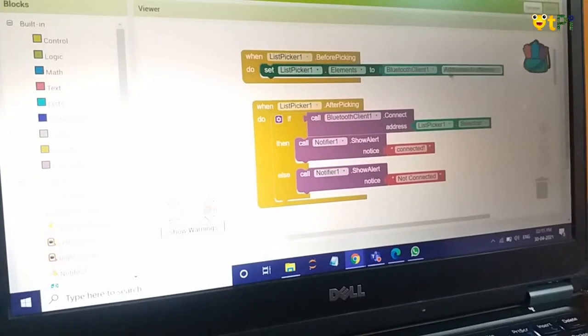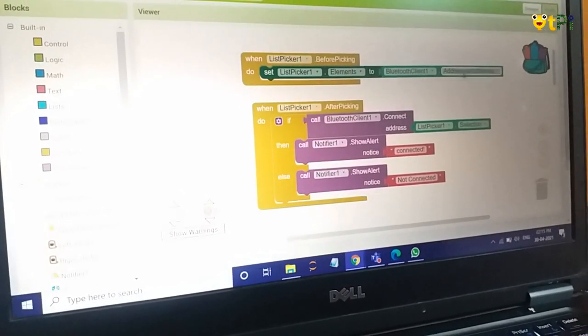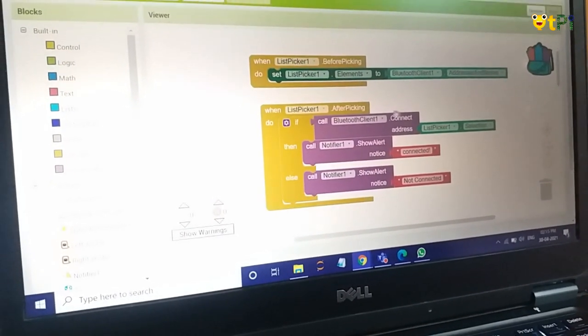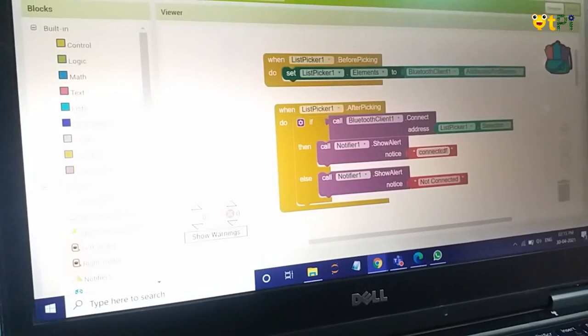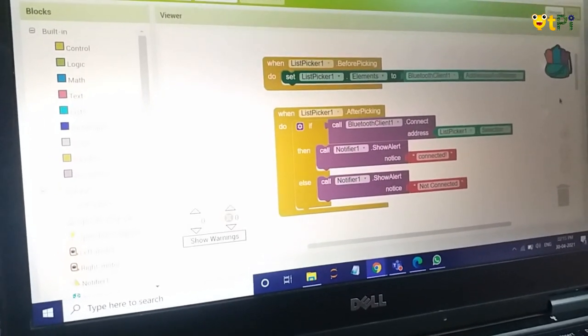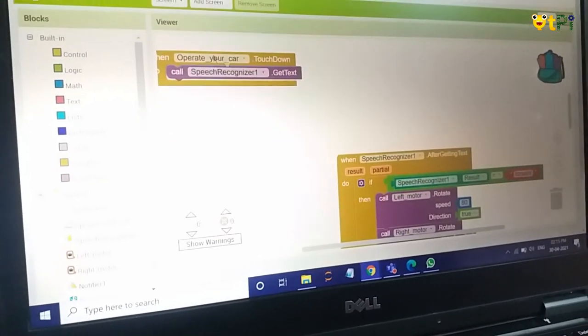First it will get all the address and names. Then if it's connected, it will show connected. If not, not connected.